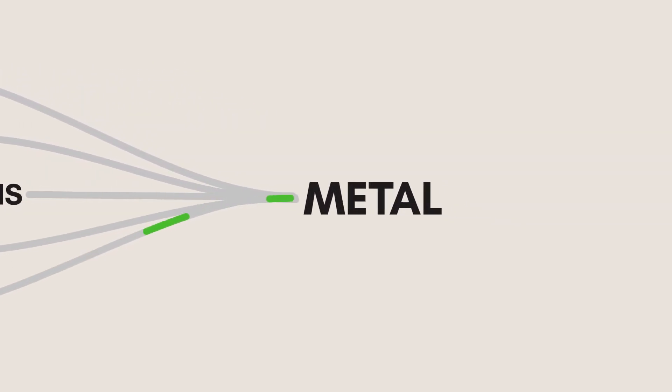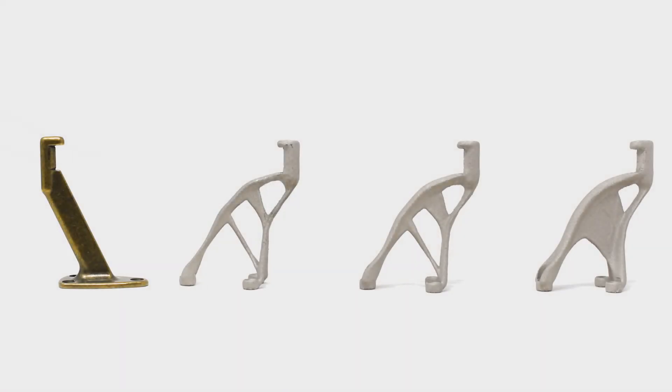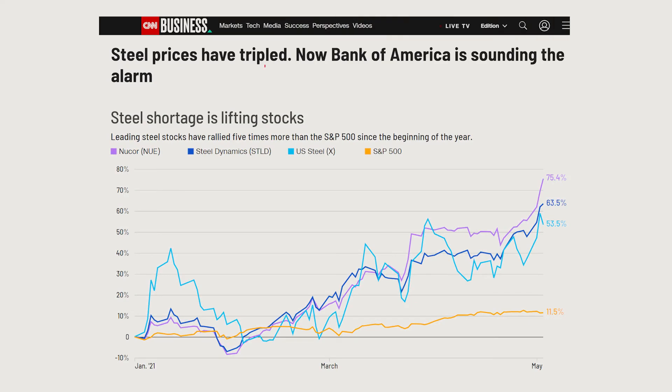But this first model is almost a 50% reduction. And again, because metal prices are so high, this is huge for both cheaper products and sustainability.